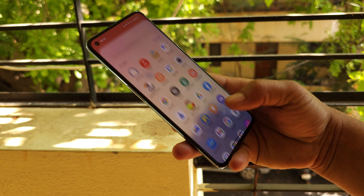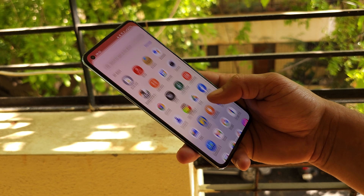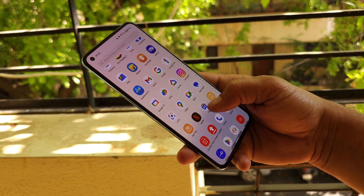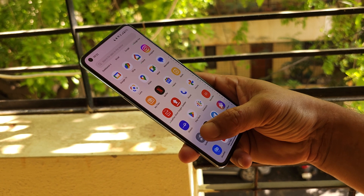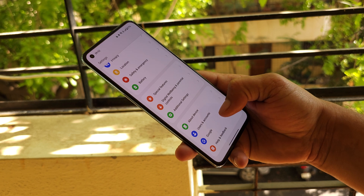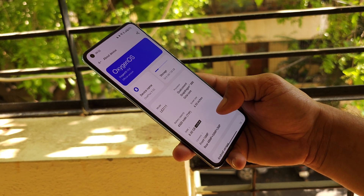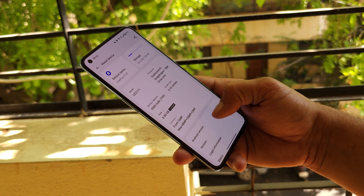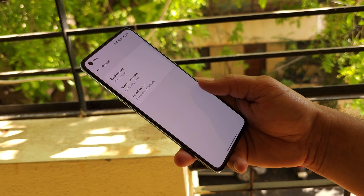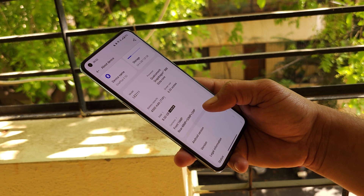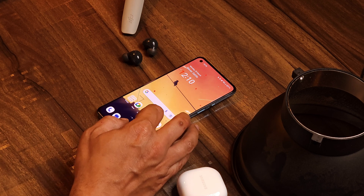Hello guys, welcome back to yet another video. OnePlus have finally started rolling out the March update for OnePlus 9 and 9 Pro. In this video we'll talk about what changes OnePlus have done and whether they have fixed the issues which were present on the previous build.